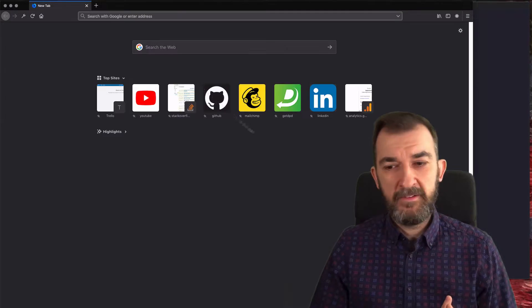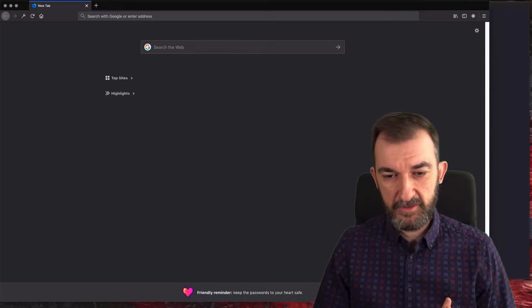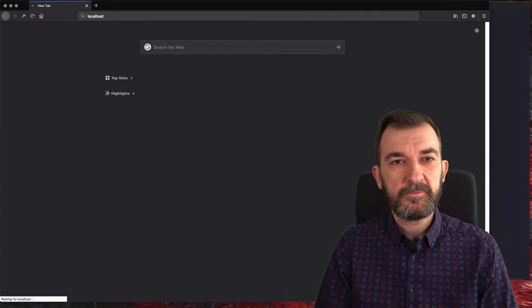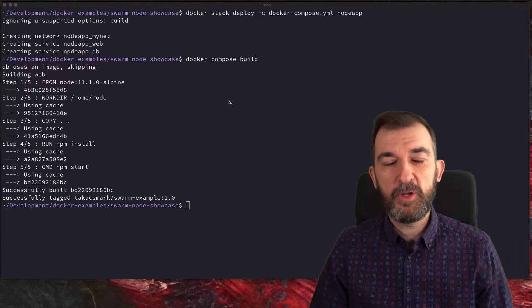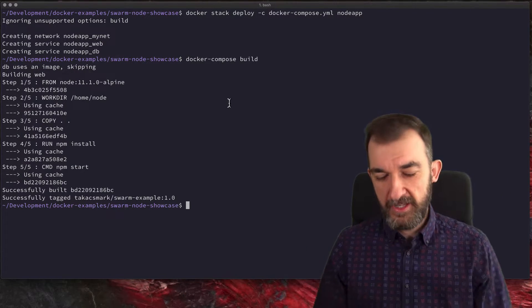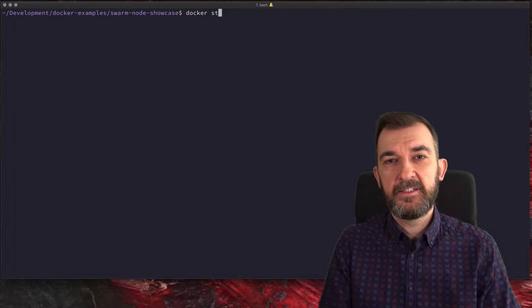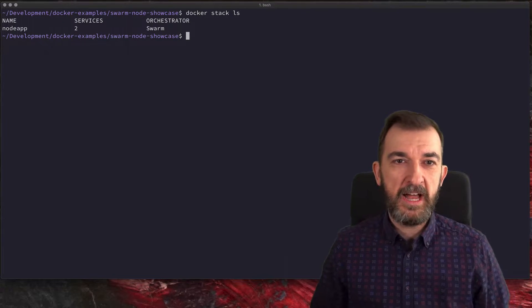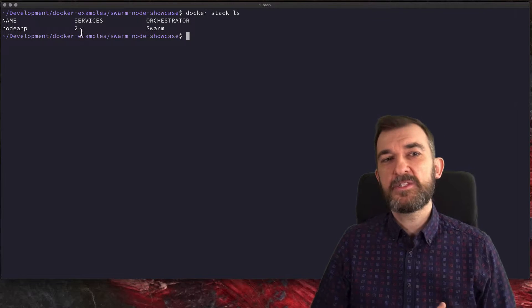In order to test it, we can just open the browser — it says 'hello from node', so the application is deployed. You define a standard Docker Compose file, do docker stack deploy, and your stack is deployed. If I do docker stack ls, I can list the stacks deployed to my swarm. You see that in the current swarm there are two services, and this is the 'node-app' stack with two services running.